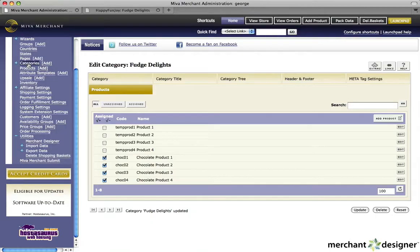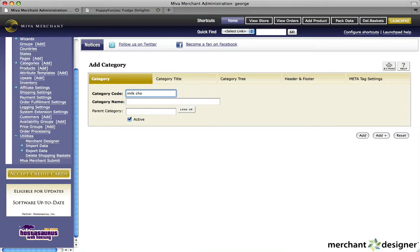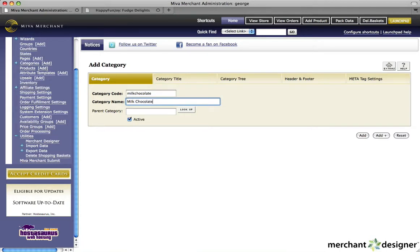To add a brand new subcategory, click the add button next to categories in the left side navigation. We'll call this one Milk Chocolate.